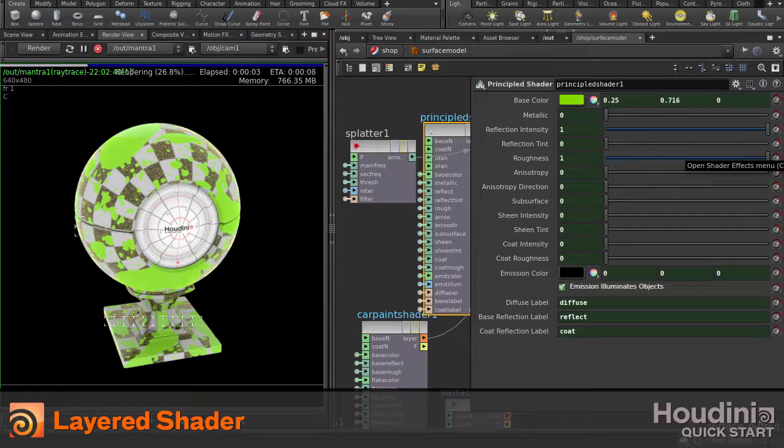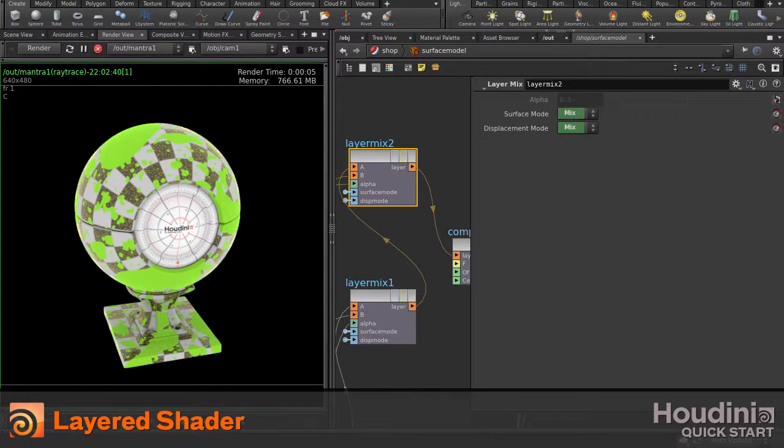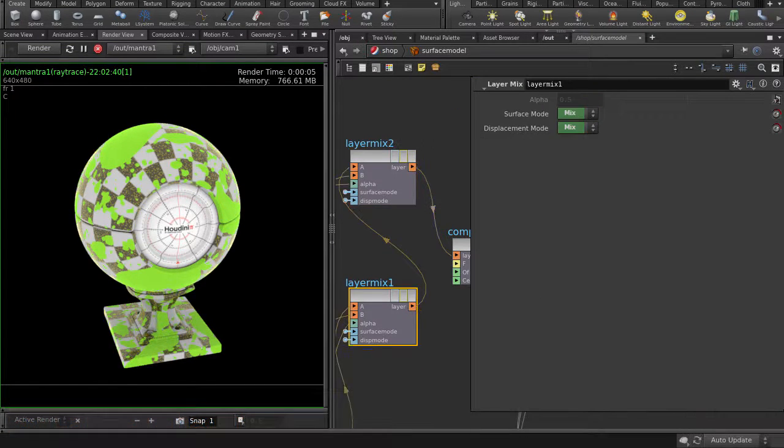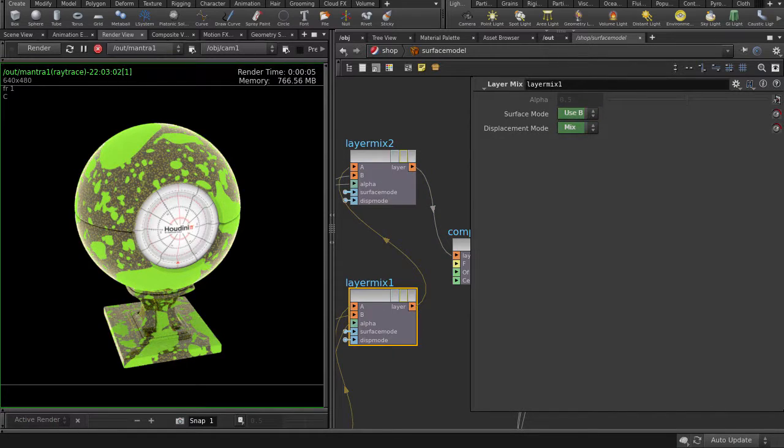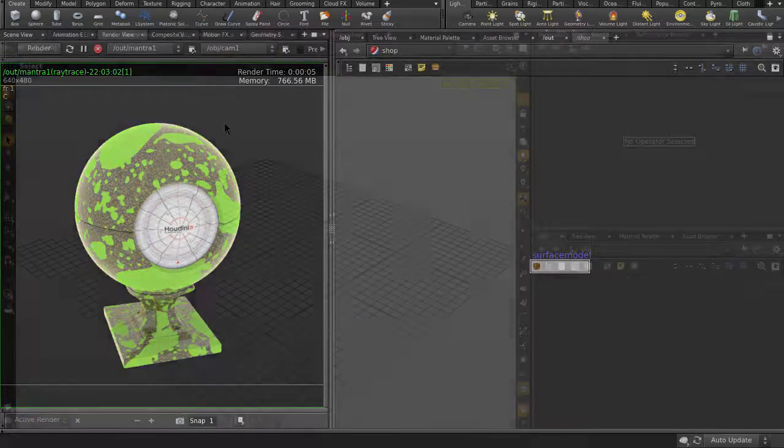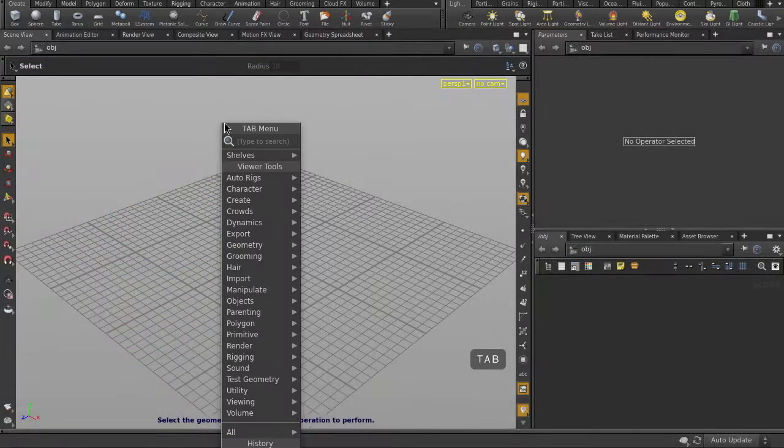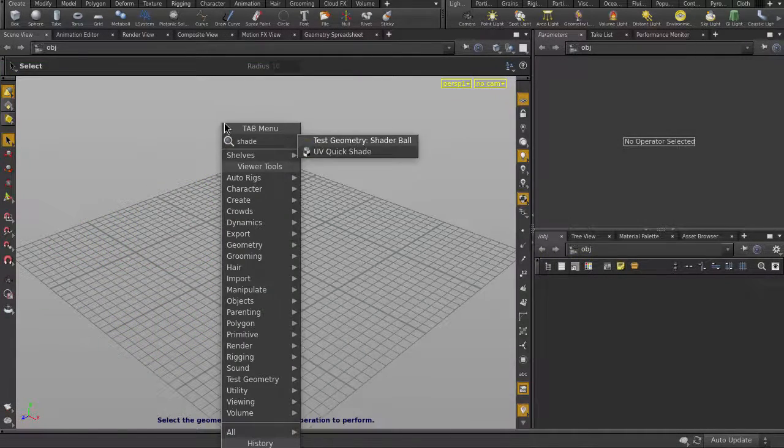This video will show how you can create a layered shader inside Houdini. Let's put down a shader ball into the scene, which we're going to put the layered shader on.